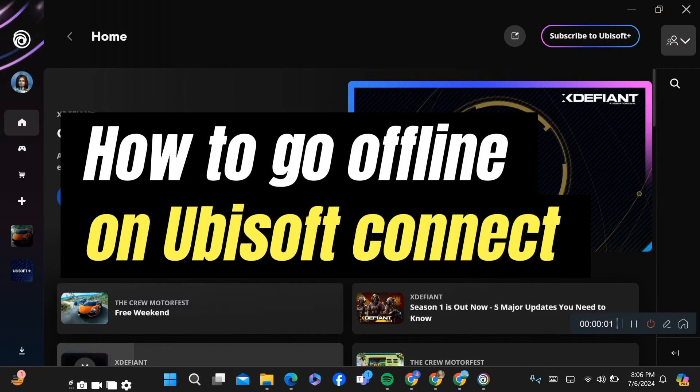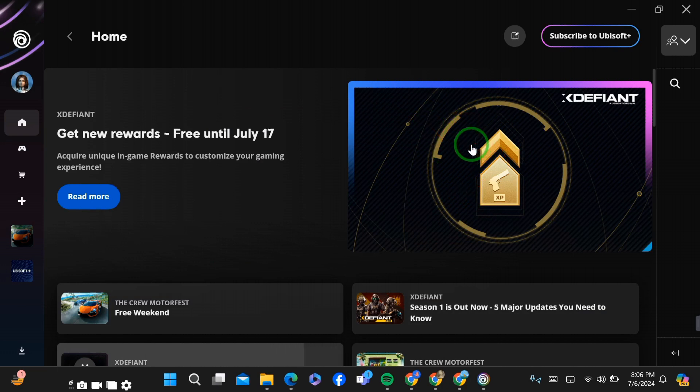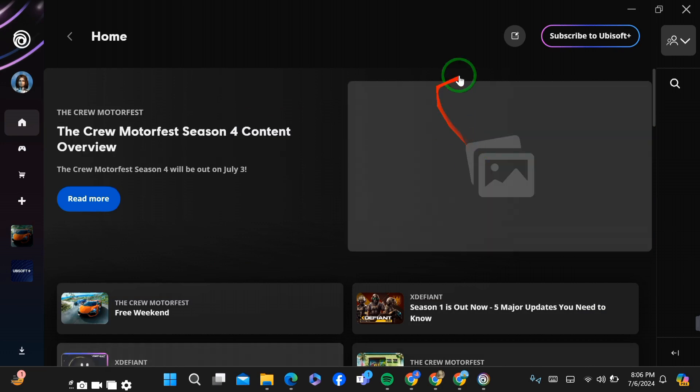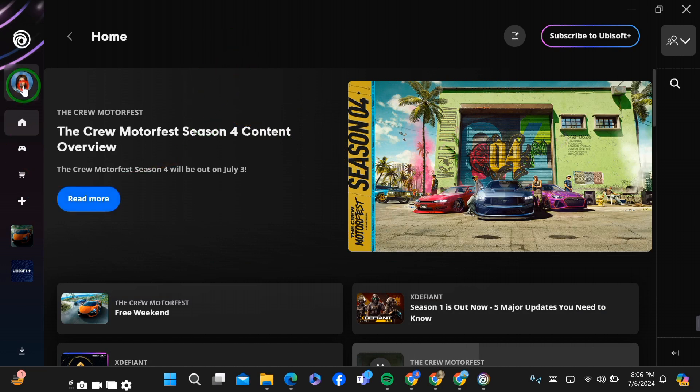How to go offline on Ubisoft Connect. Hello guys, today I'm going to show you how you can appear offline on your Ubisoft Connect. First of all, go to your Ubisoft Connect application, and after going there, simply login or sign up.